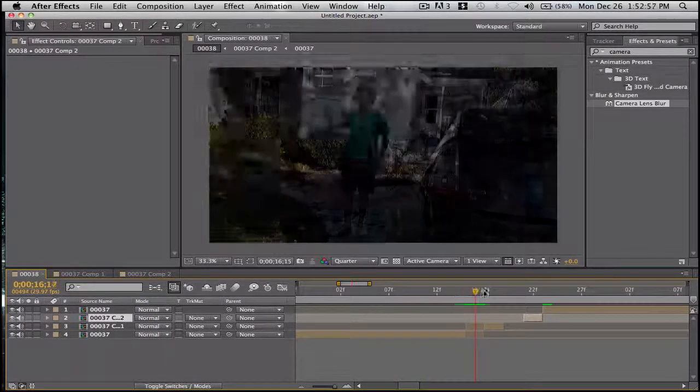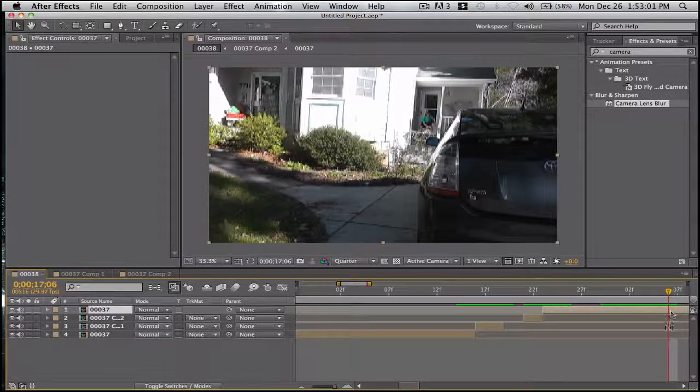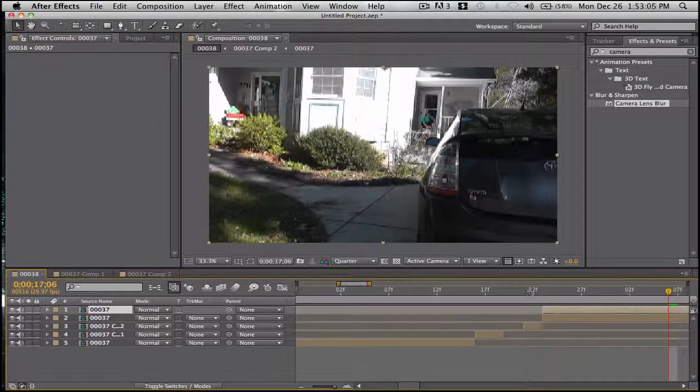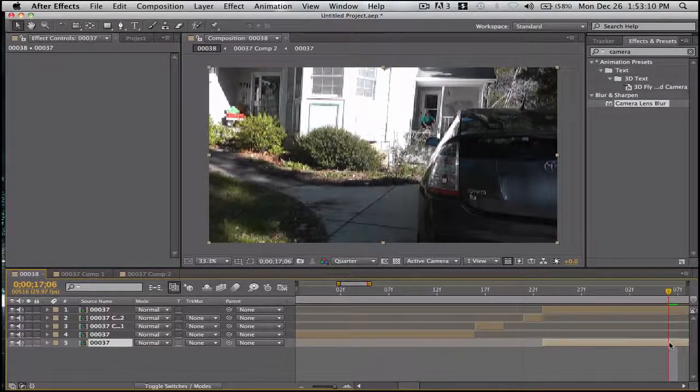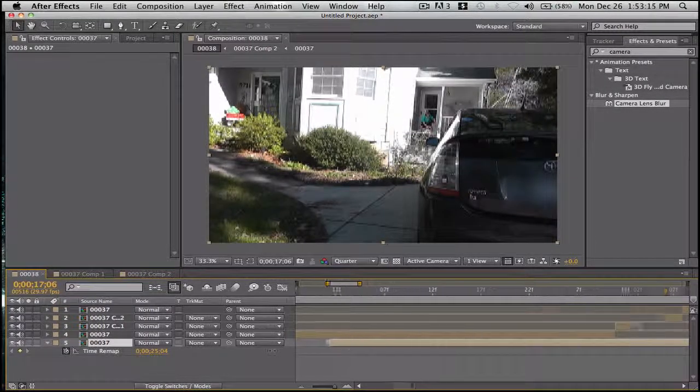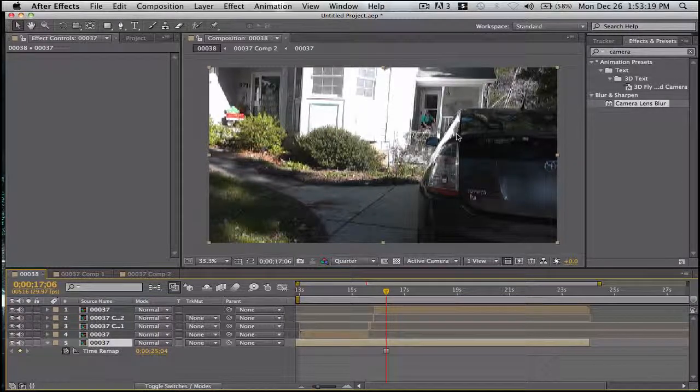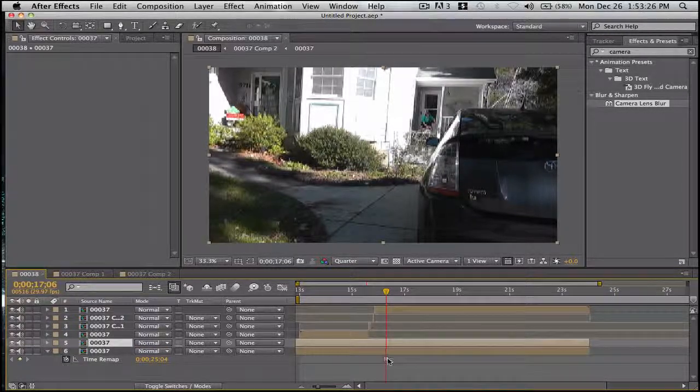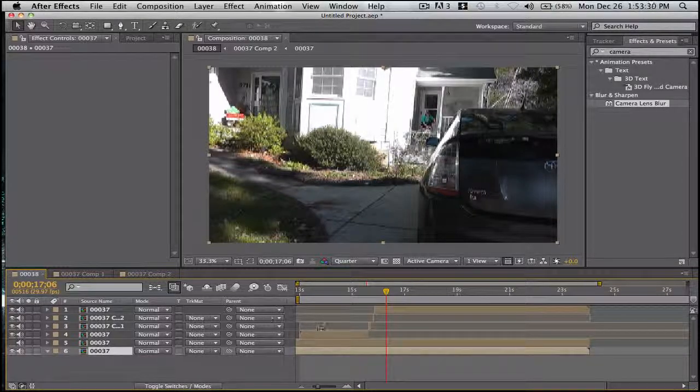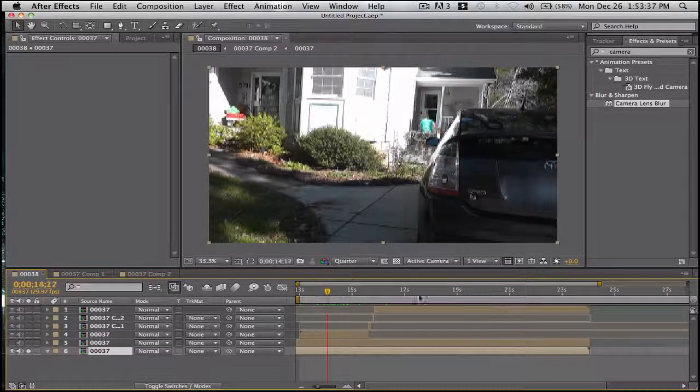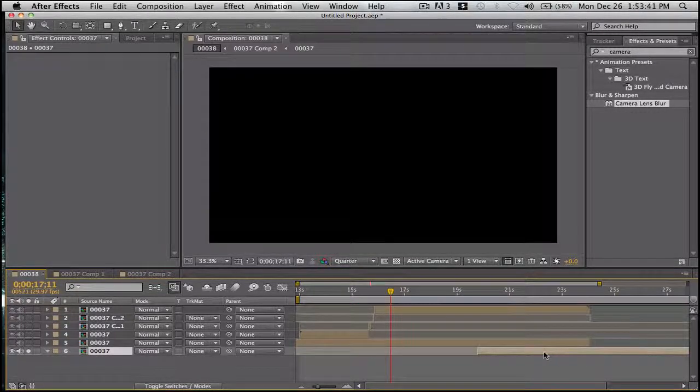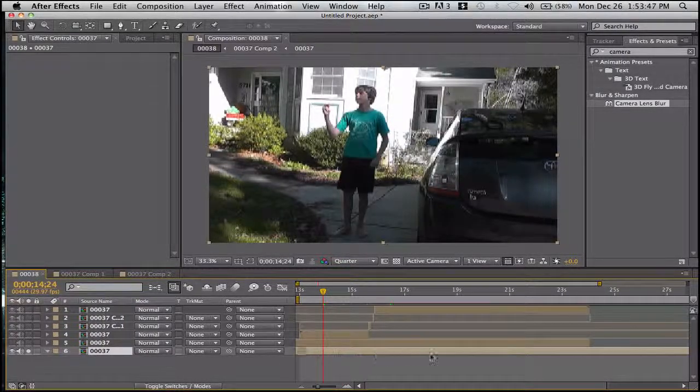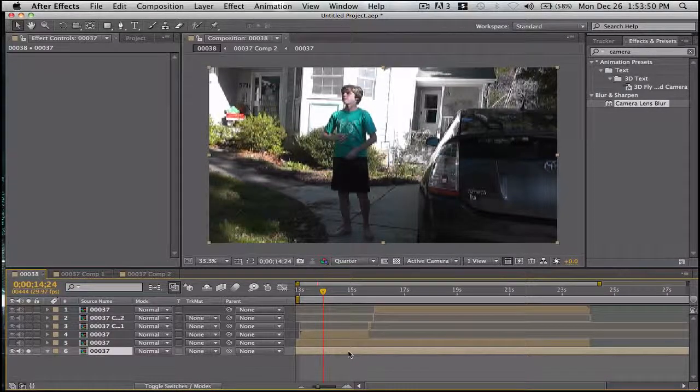Now what we need to do is get a background. So back here, we have a pretty good. Let's duplicate this, bring it to the bottom. Right click, time, freeze frame. And we'll stretch it the whole way. But as you can see, I'm still in it. So we'll duplicate this.